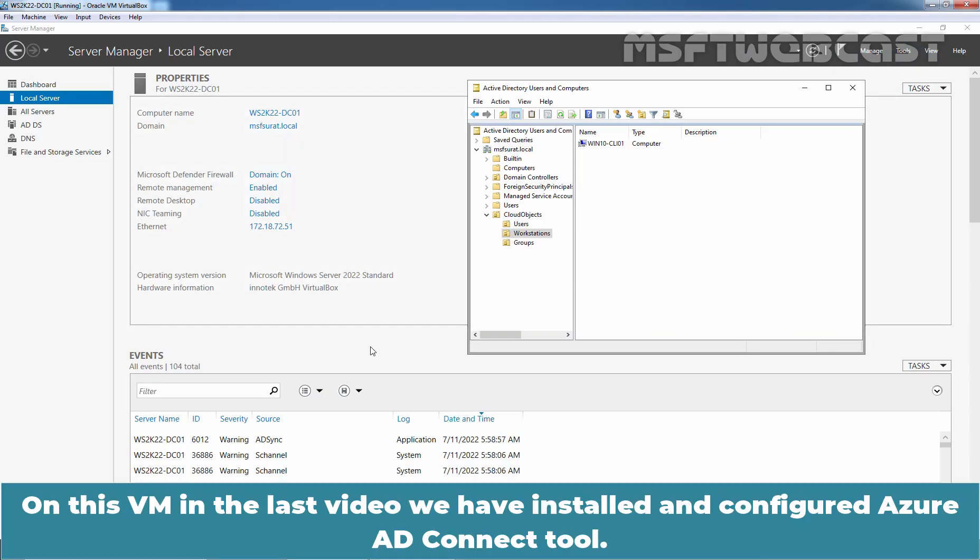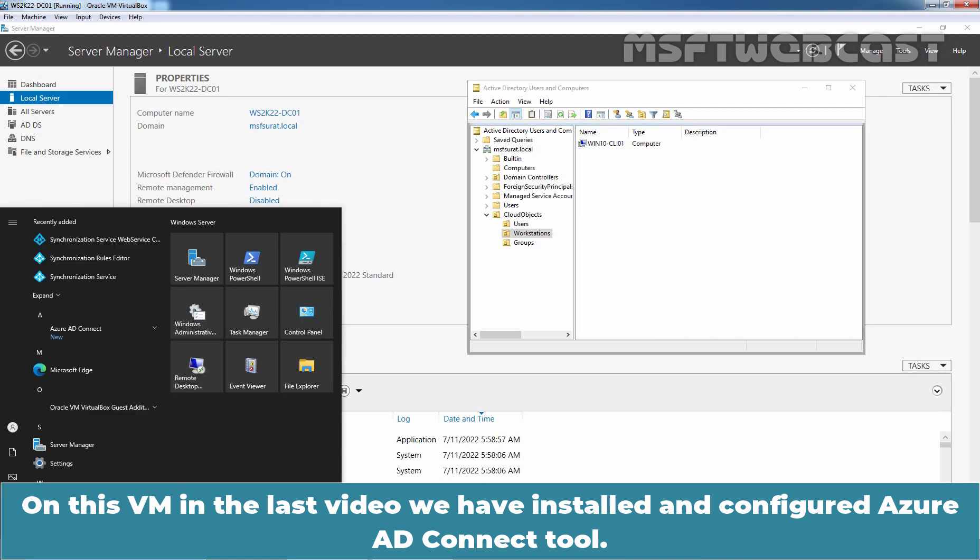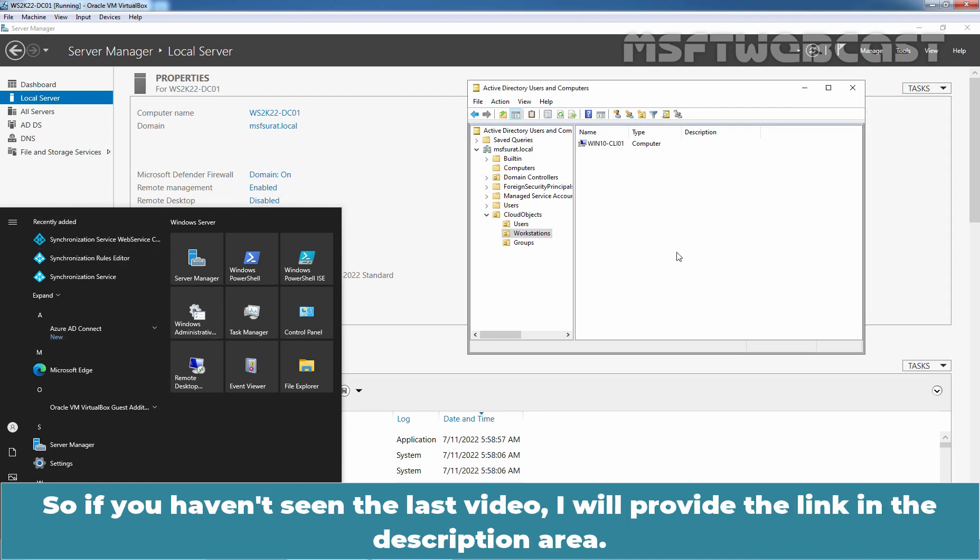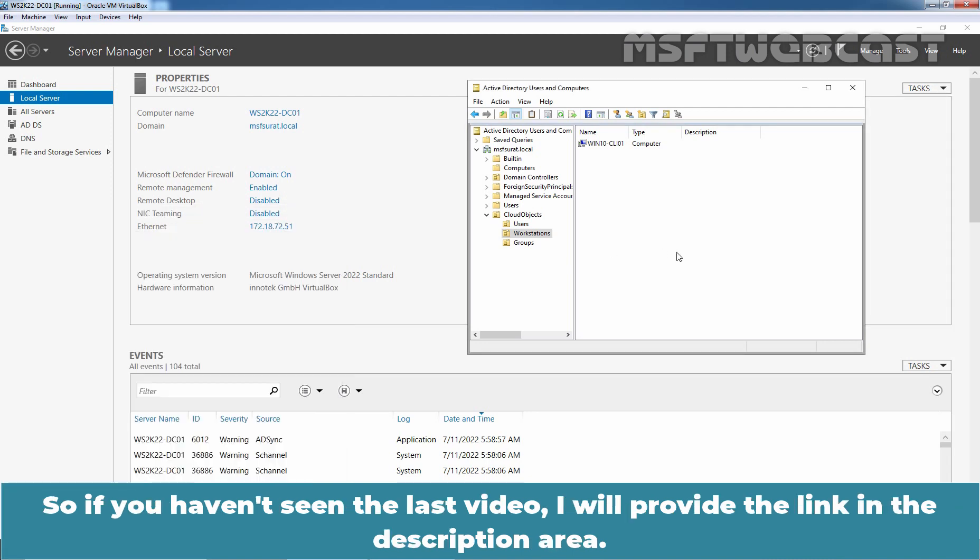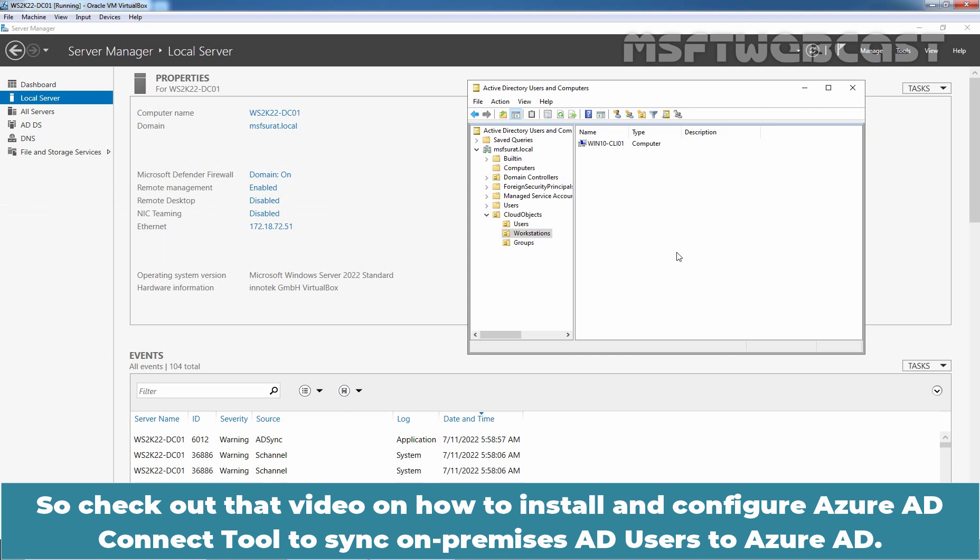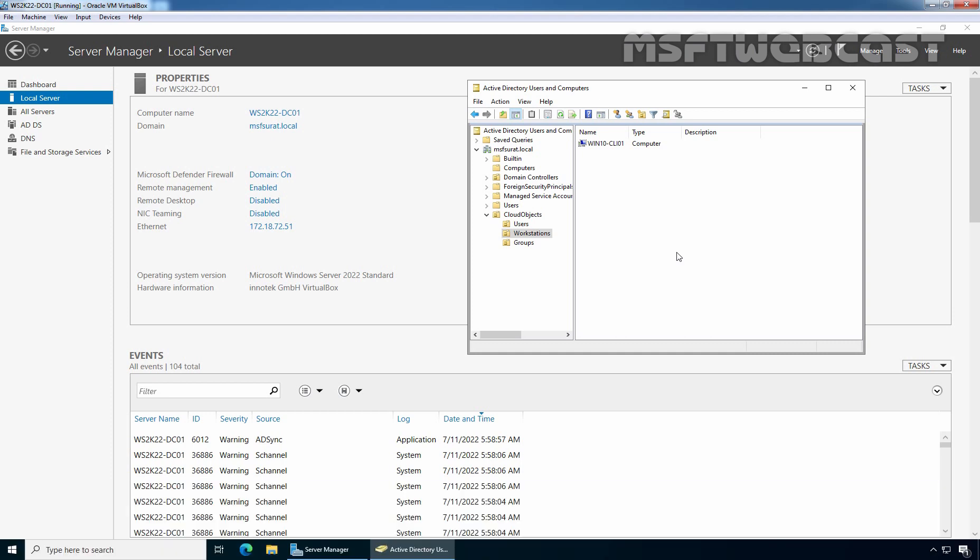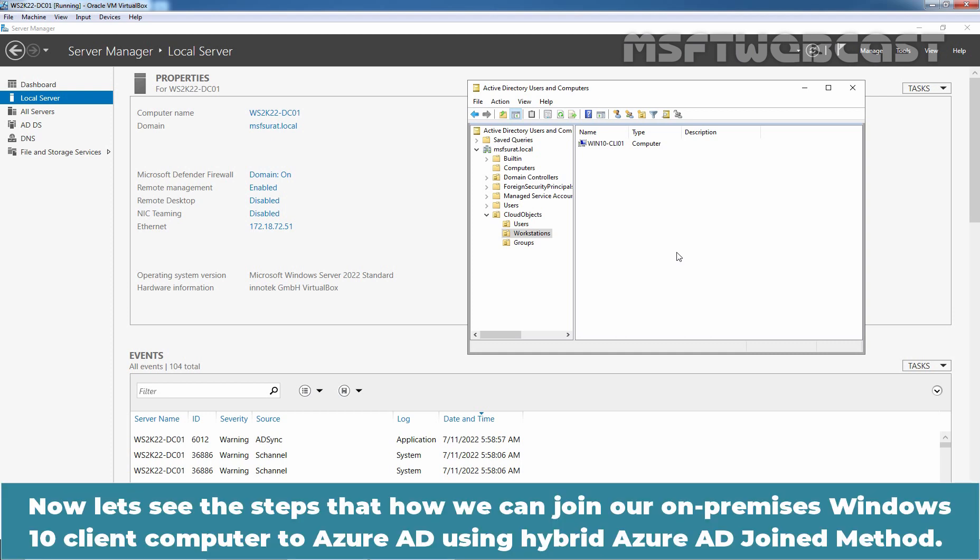On this VM, in the last video, we have installed and configured Azure AD Connect tool. So, if you haven't seen the last video, I'll provide the link in the description area. Check out that video on how to install and configure Azure AD Connect tool to sync on-premises Active Directory users to Azure Active Directory. Now, let's see the steps on how we can join our on-premises Windows 10 Client computer to Azure Active Directory using hybrid Azure Active Directory join method.